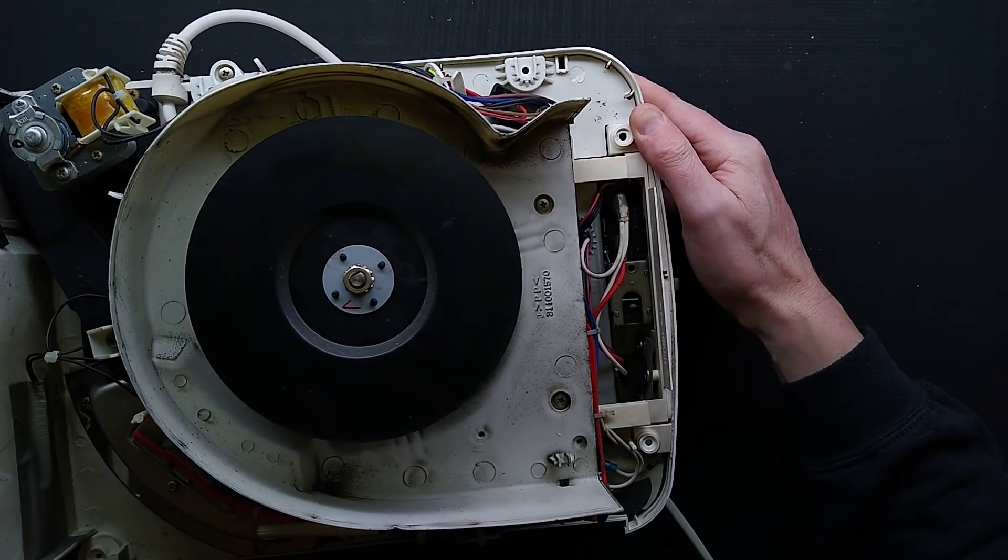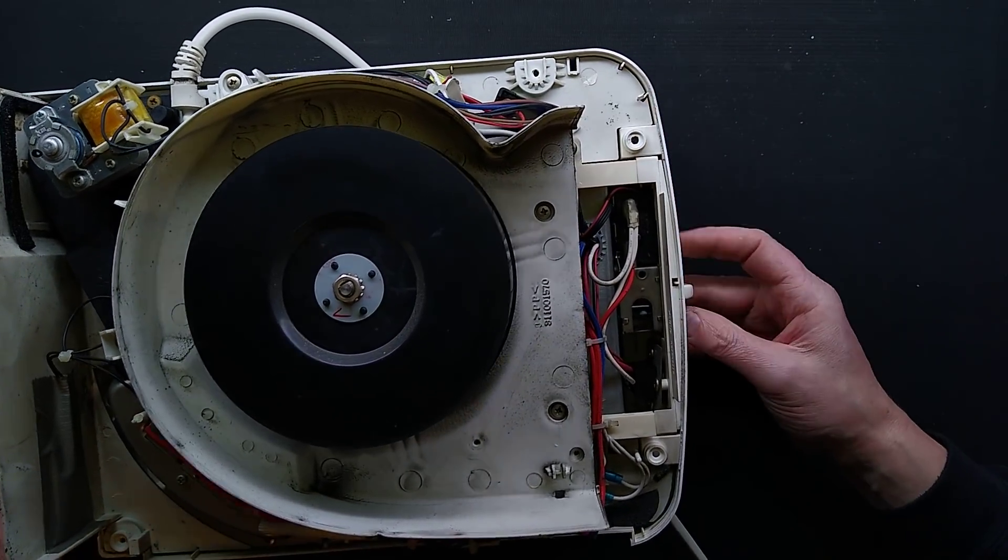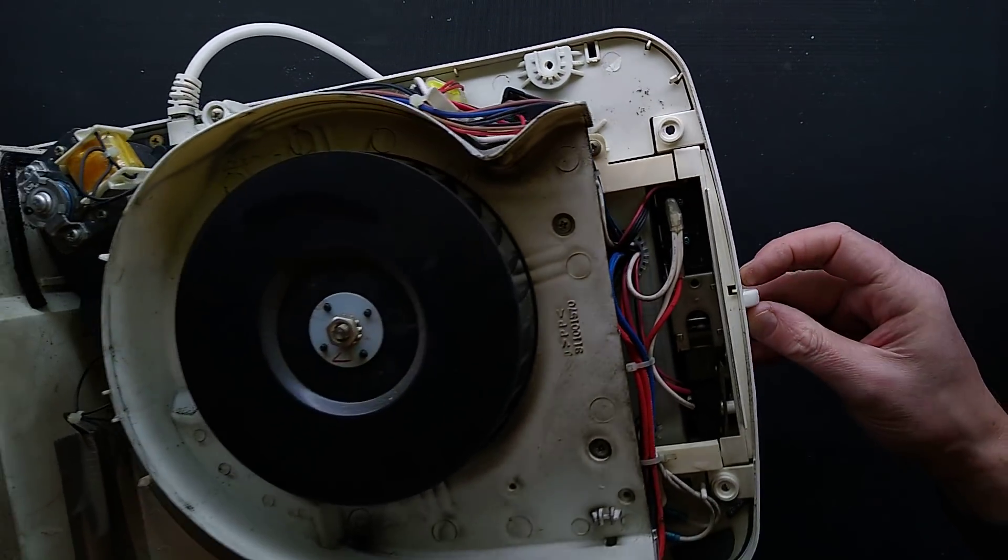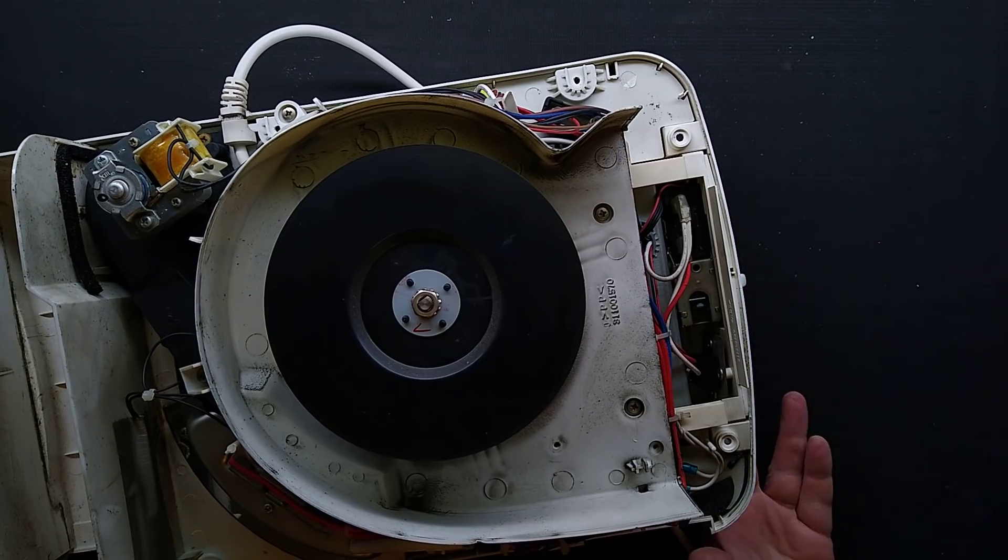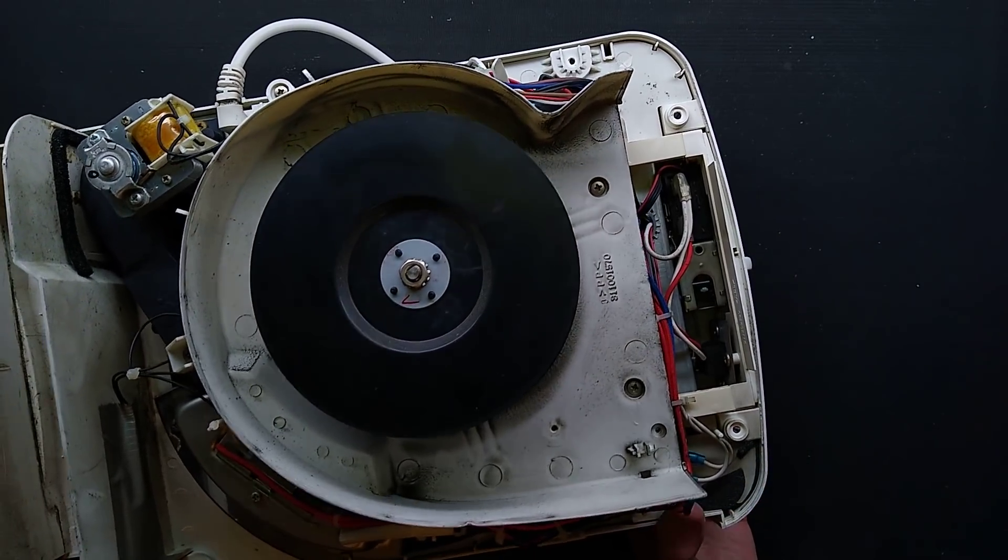You may actually have to, in the case of the knob-based version, you may have to get a pair of pliers and pull your knob off.